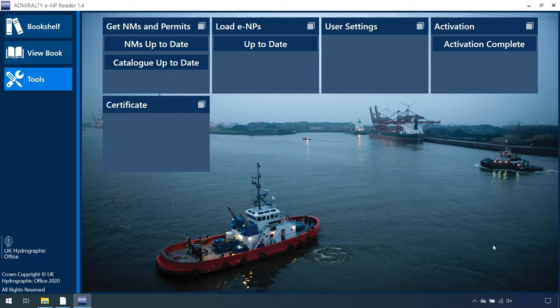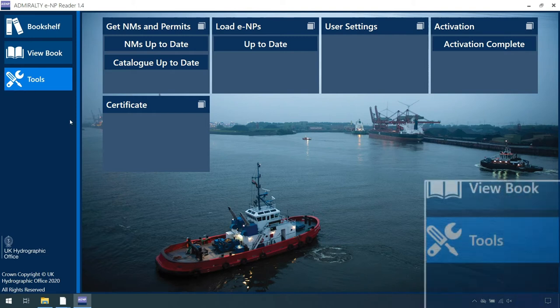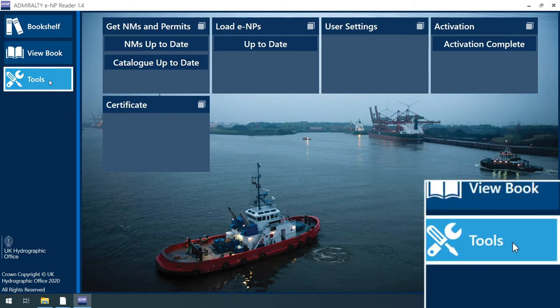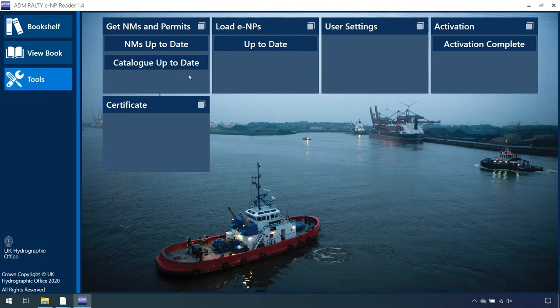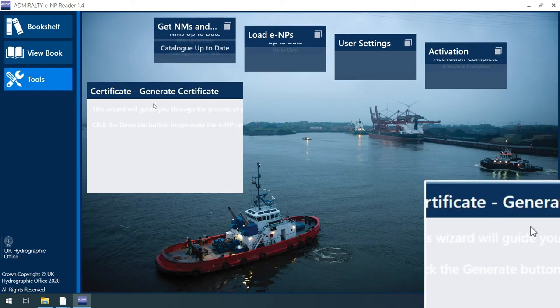Start by opening the Admiralty e-Reader 1.4 and navigate to the Tools page. On the Tools screen, select Certificate.